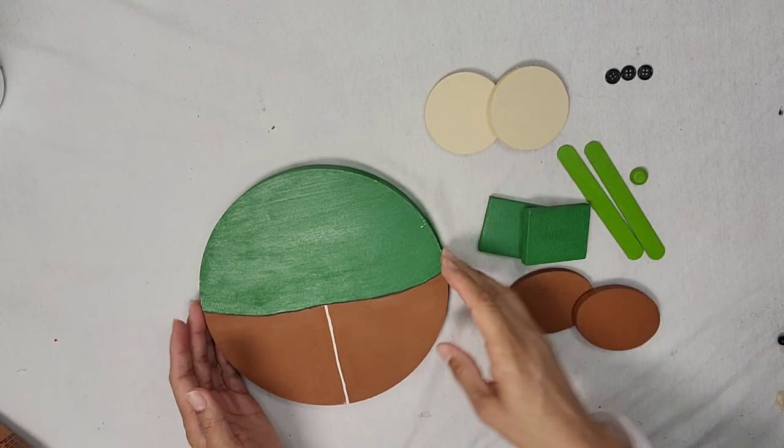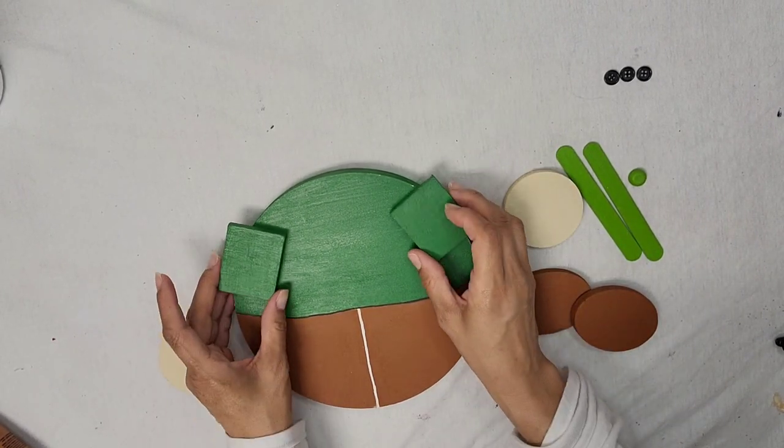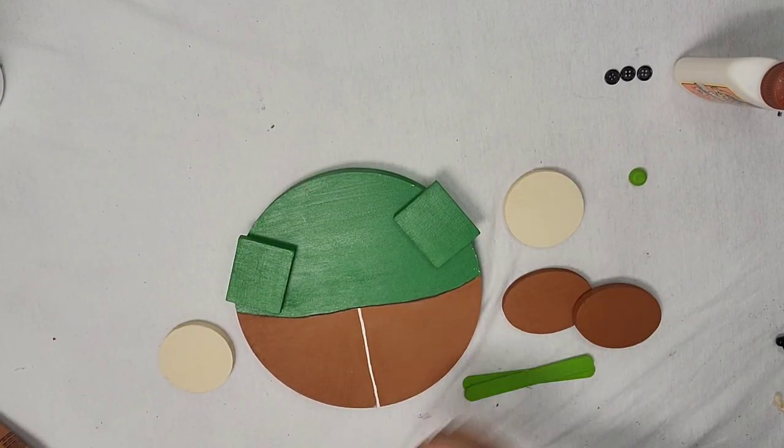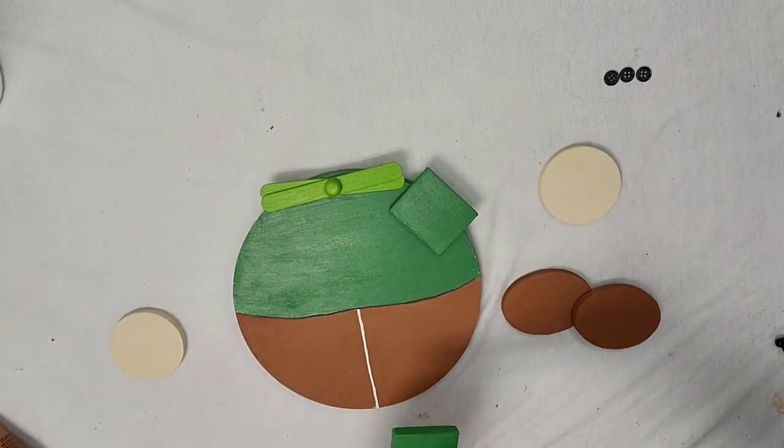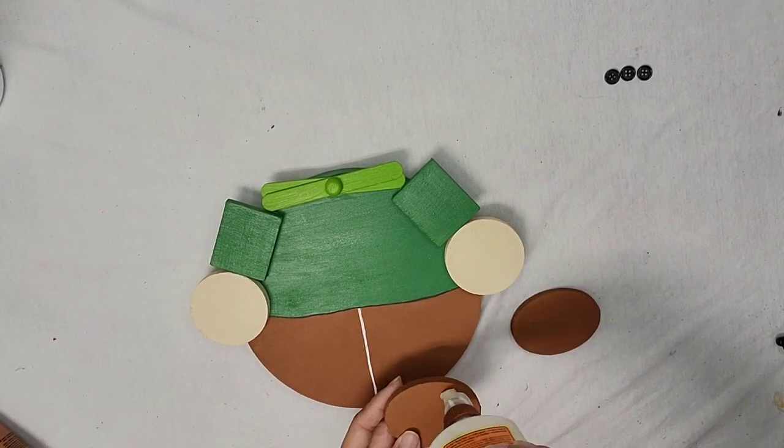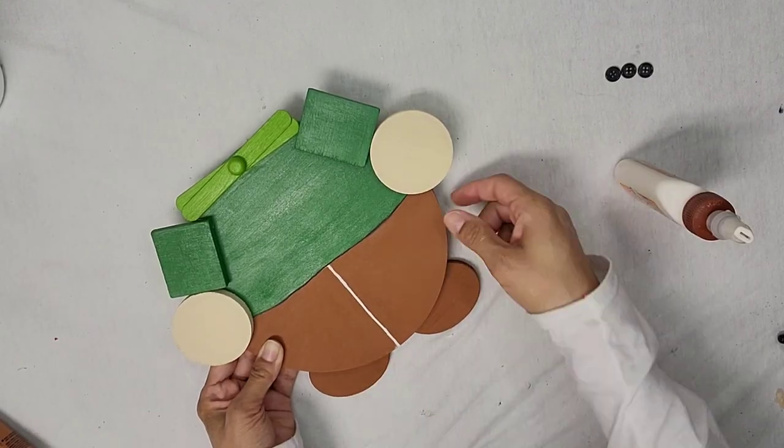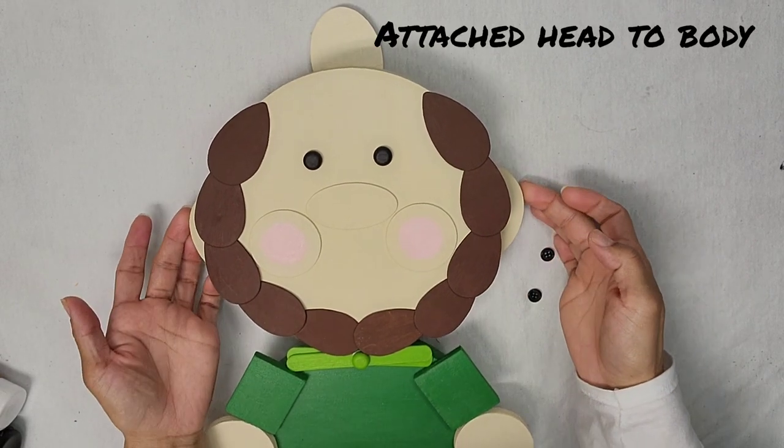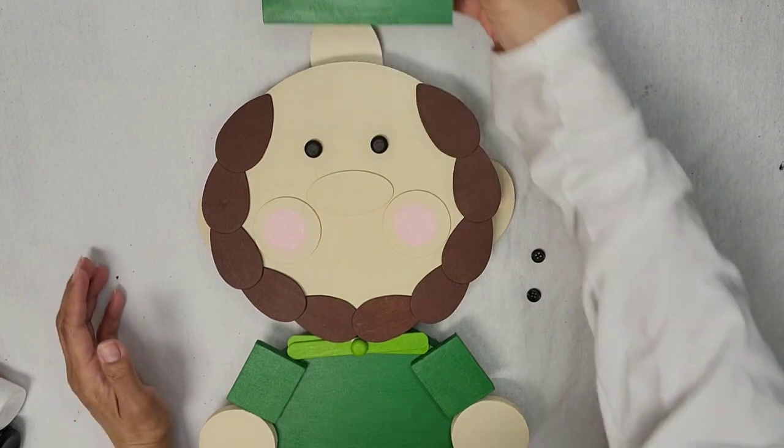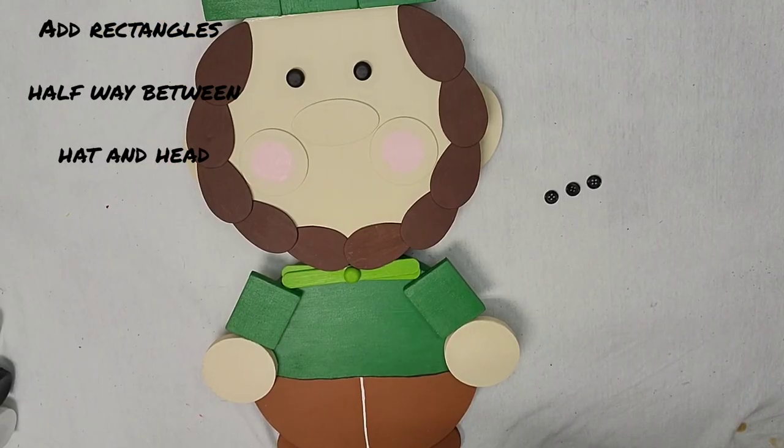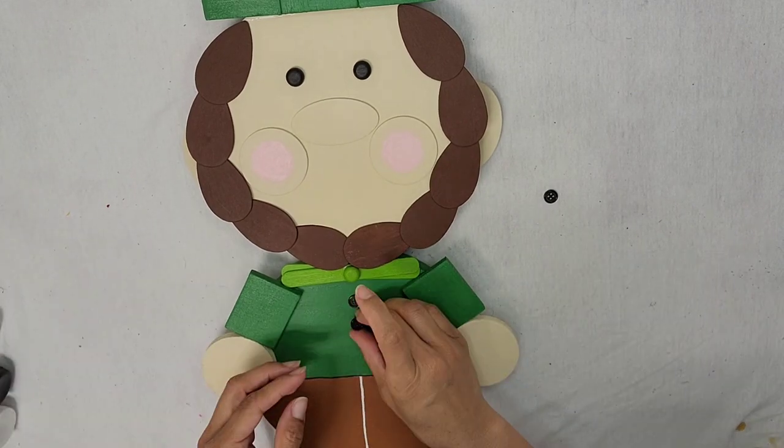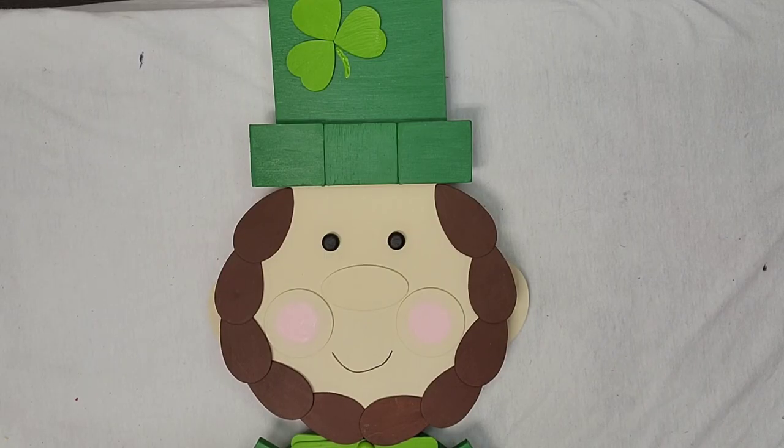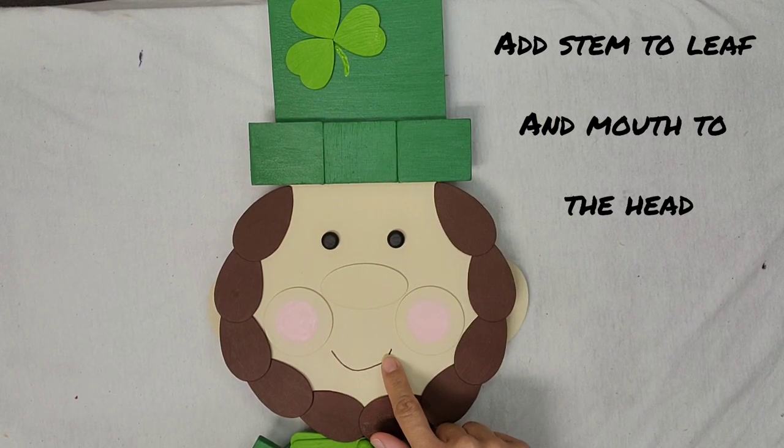So let's put this together. We have finished attaching the head. We are now going to add the hat and we're going to add the buttons. Don't forget to add your stem to your leaf and your mouth to your head.